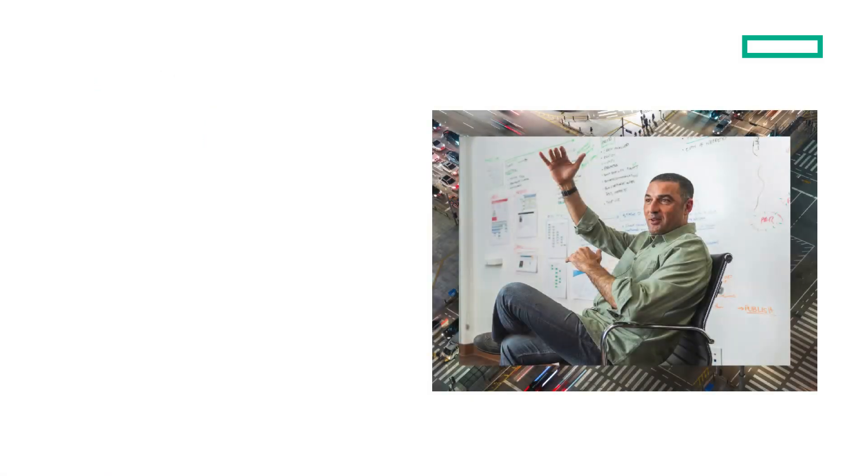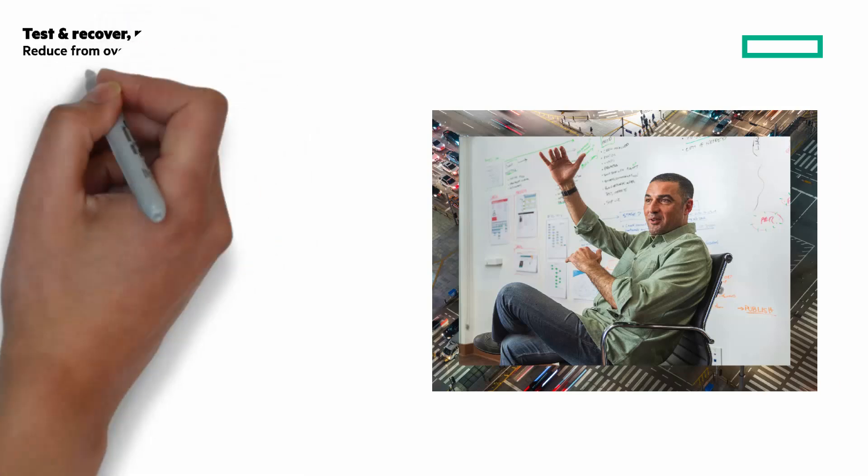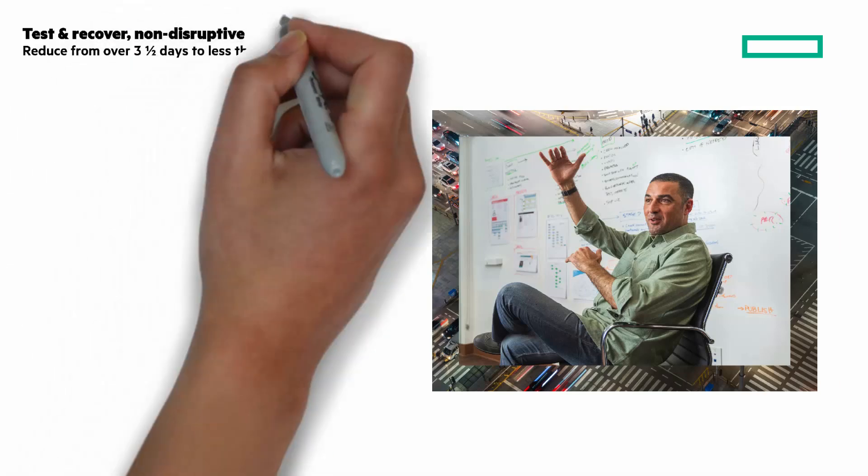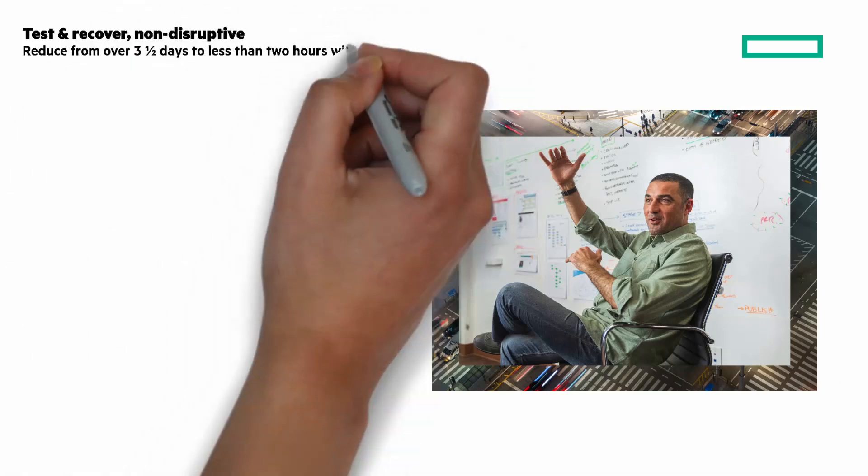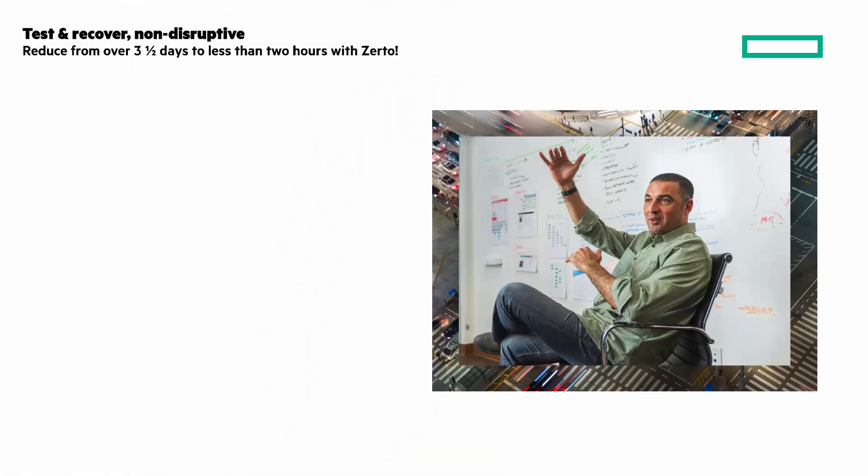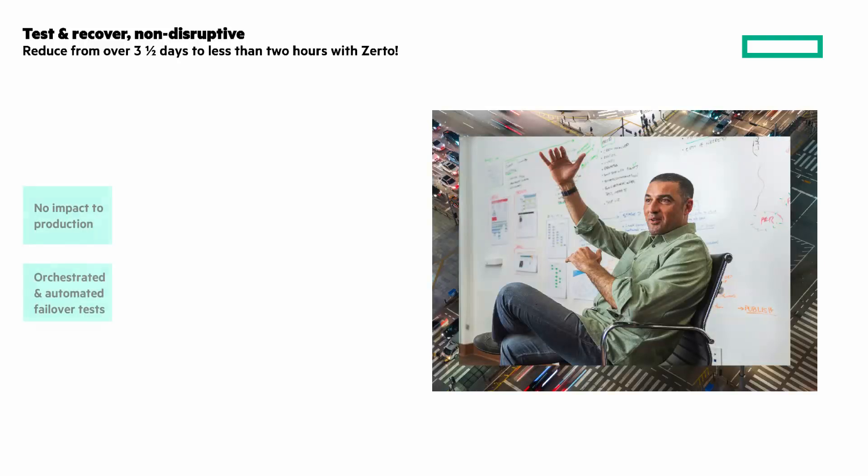The last pillar of cyber resilience is test and recover. Non-disruptively reduce the time from over three and a half days to less than two hours with Zerto. There's no impact to production, and this enables frequent and comprehensive testing.